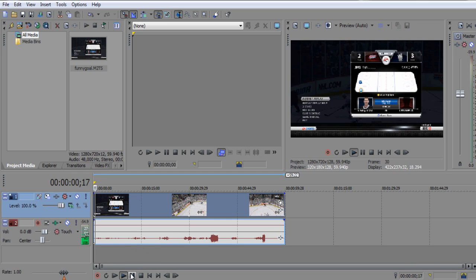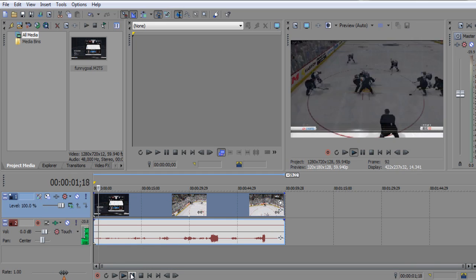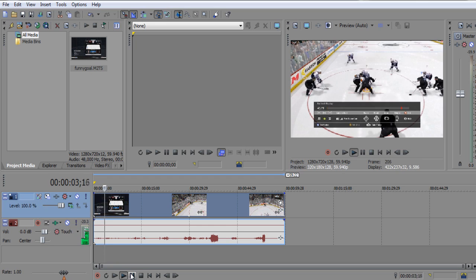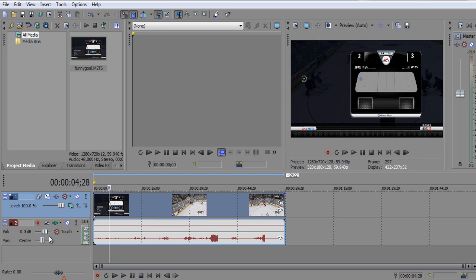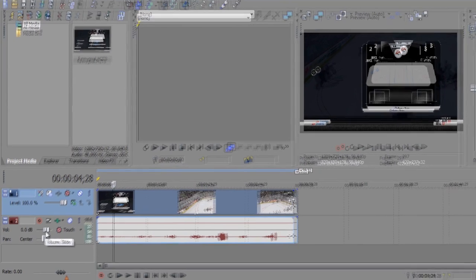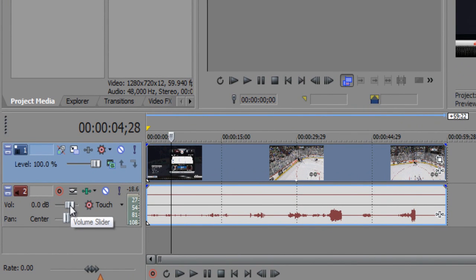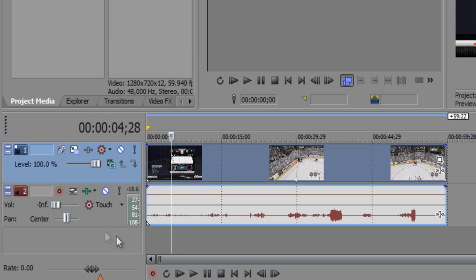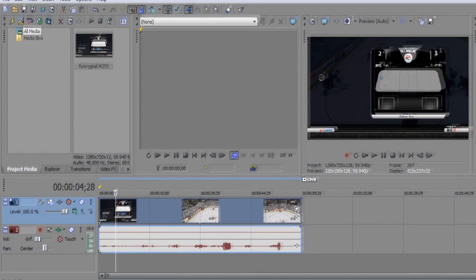When you play the video you should hear sound from the video itself. What I like to do when making my commentaries is get rid of the sound — just mute it. To do so, go over to the volume slider, left-click and drag it all the way to the left until it says INF, and that pretty much mutes the sound for now.